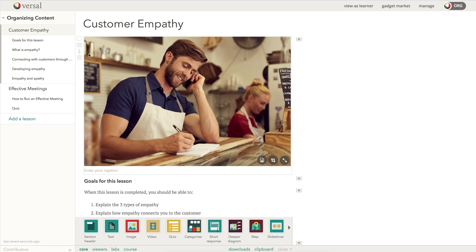I have two lessons here. We have customer empathy, we have effective meetings, and we're going to talk about how you can organize the content here.